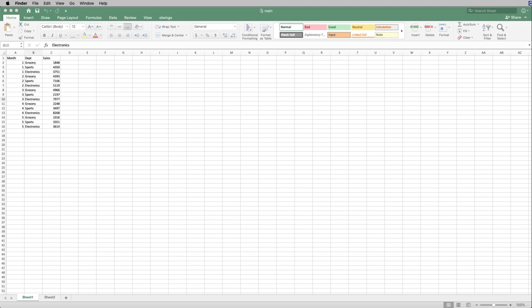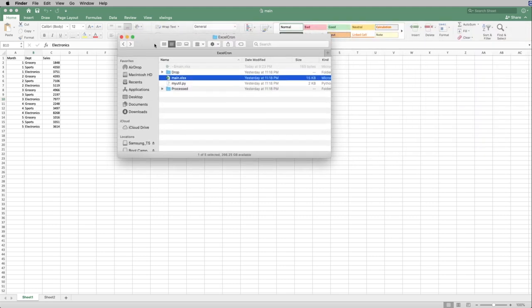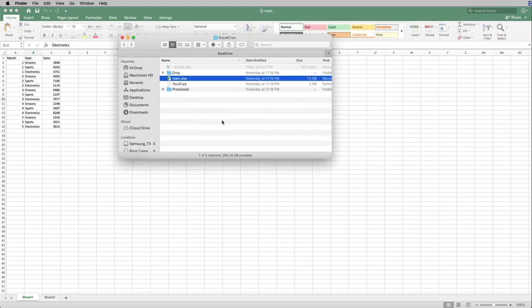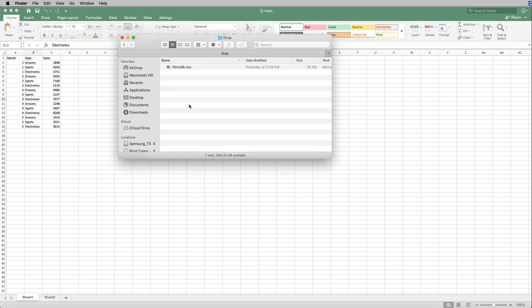So to give you an example, let me just drag over this directory. So I created this directory called drop. And this drop here actually contains data from period six. So period six, what I mean by that is currently we have three different departments: grocery, sports, and electronics. We have month one, month two, month three. Some companies call it month, some companies call it period. We're going to call it period for now. And then the actual sales data for that.